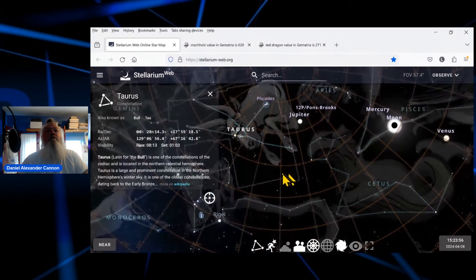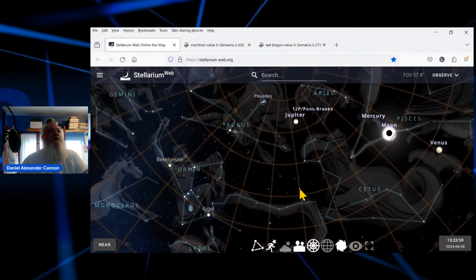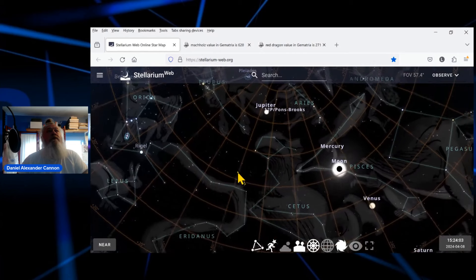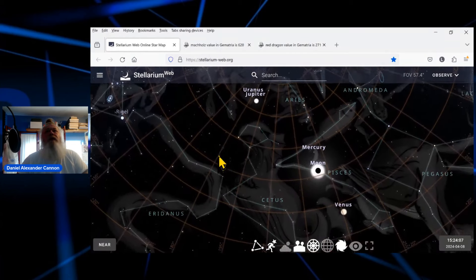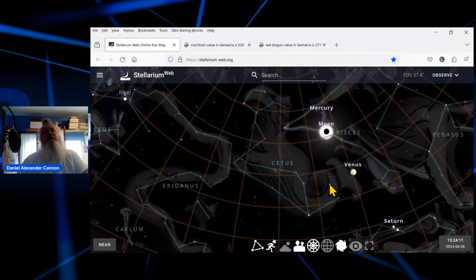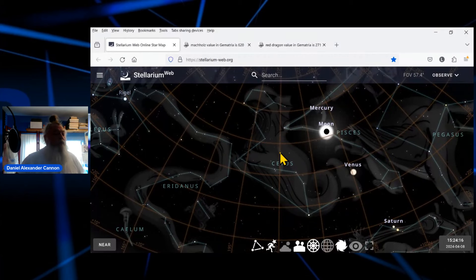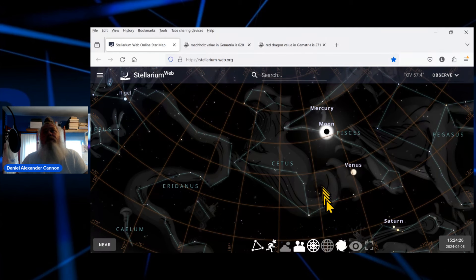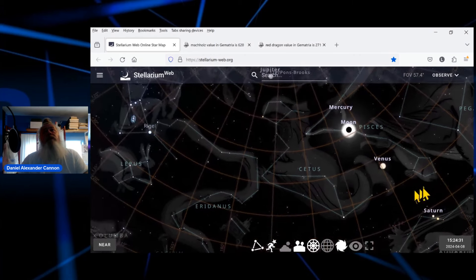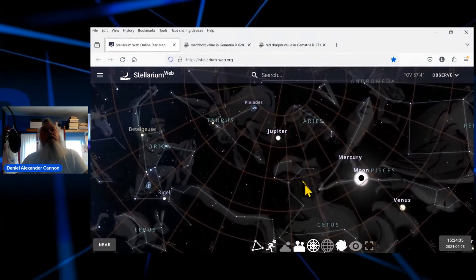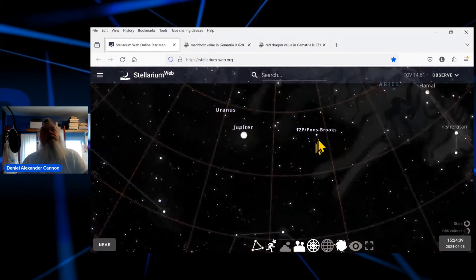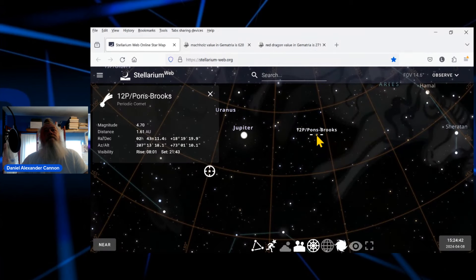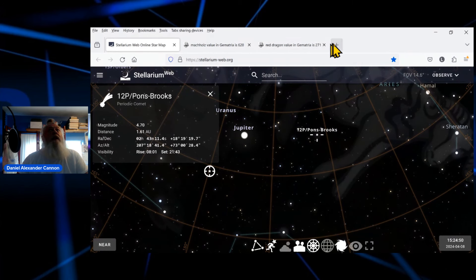We've got Orion over here to the left. And we've got, as I mentioned several videos ago, we've got Cetus, which is considered to be the constellation of the whale or the serpent, the sea beast, or biblically the red dragon. You know. And of course we have, as most of us know, we have Jupiter up here, right up here. And we've got the comet right here. Pons-Brooks.